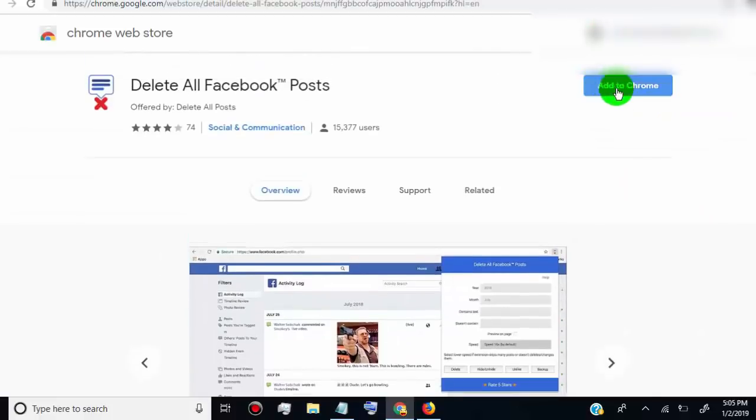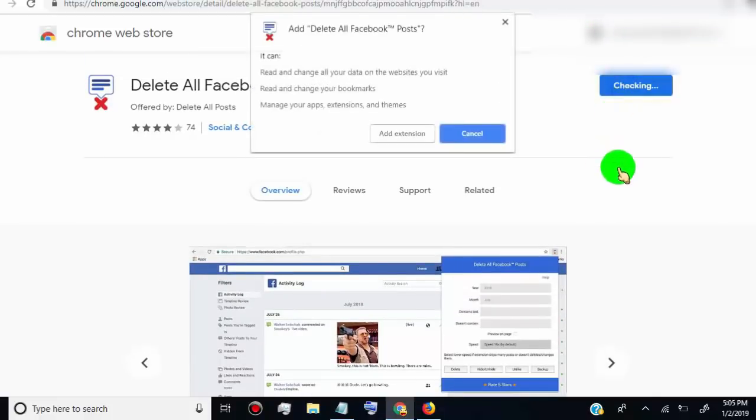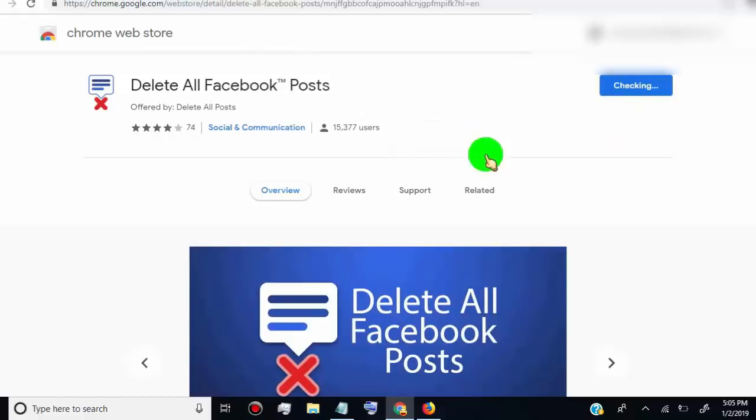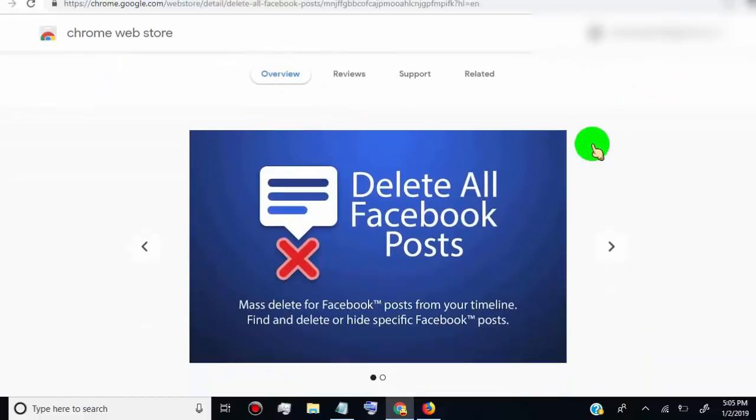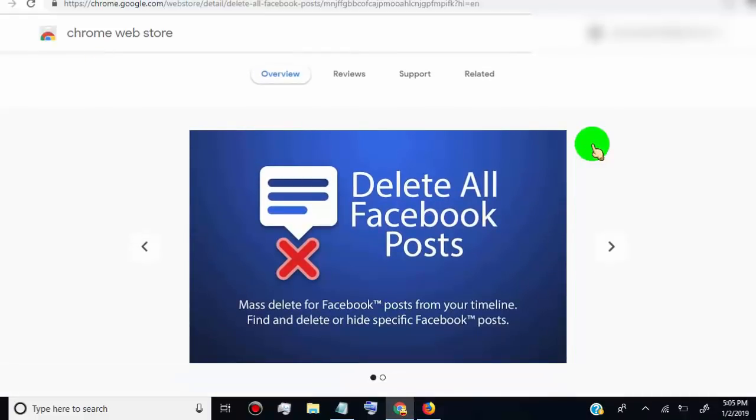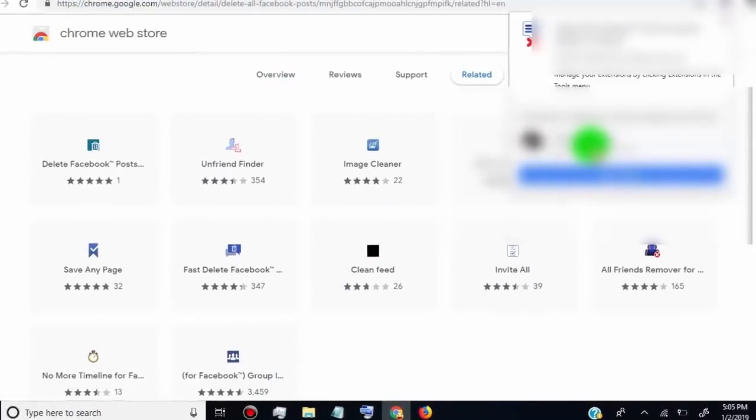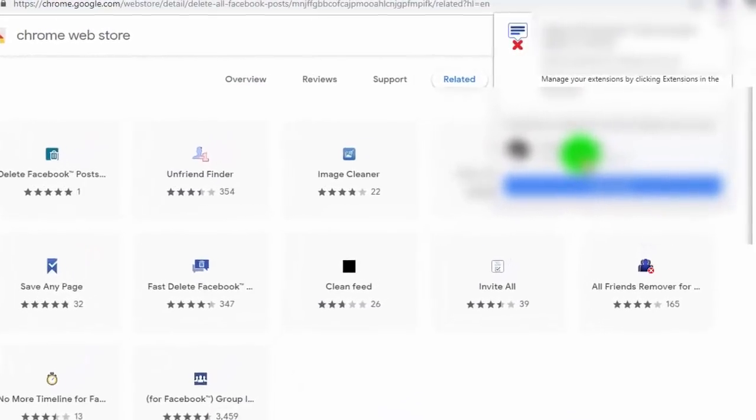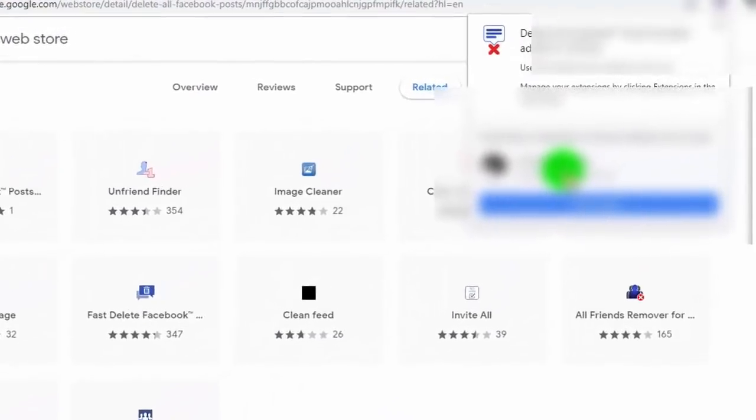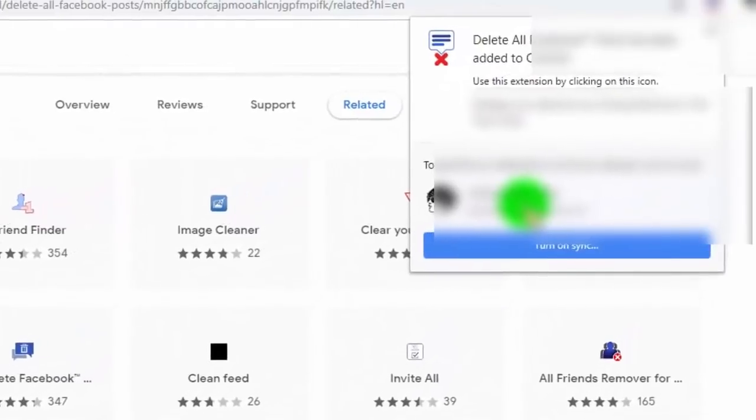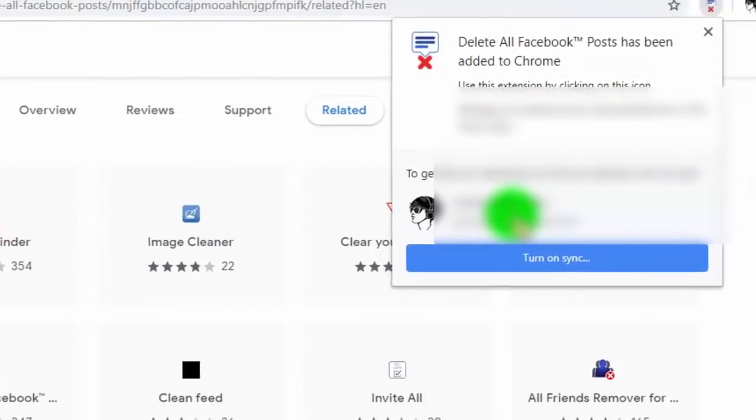Now click on add to Chrome, click on add extension, now wait for the complete installation process. Once the extension is installed, you can see this icon appear on your browser bar.